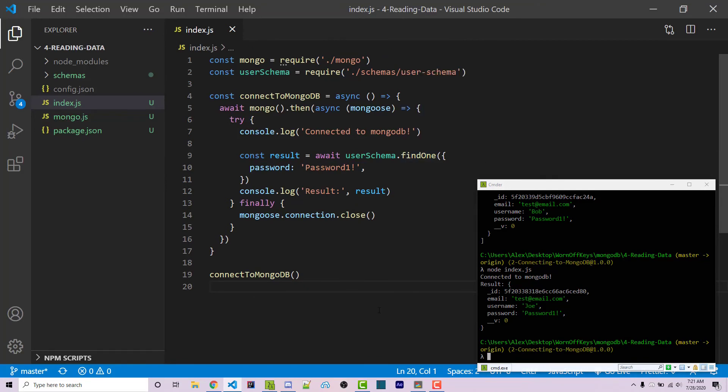However, sometimes you want to use dot find because you want many different results, whereas findOne is useful if you're specifically looking for one as the name implies. And so these are a couple different basic ways that you can actually search through data using MongoDB.